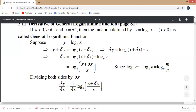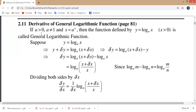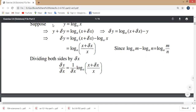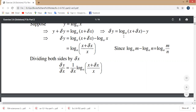The base should not be 1 but should be positive. Suppose that y is equal to log base a of x. Here x is the independent variable and y is the dependent variable. When you add delta x to x, you also get delta y added to y, so y plus delta y equals log base a of x plus delta x.